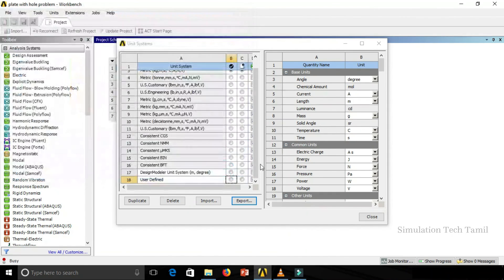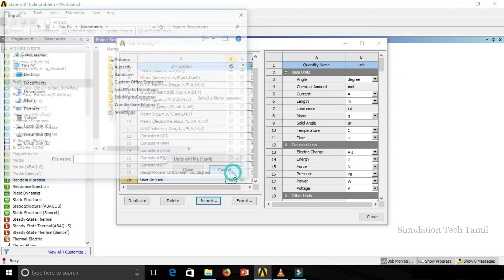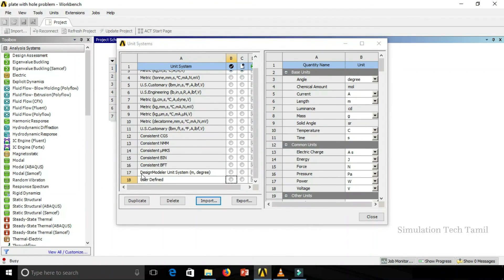After completing the custom unit setup, you can copy the file and use the import option. It uses an XML file format. When you want to save the unit system, click the file, open it, and add the unit system. You can access the import and export options to transfer the unit system between computers.